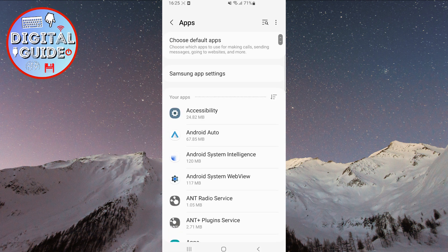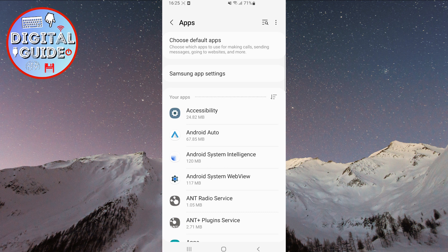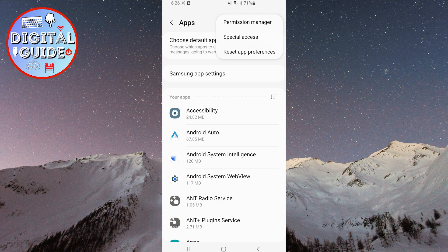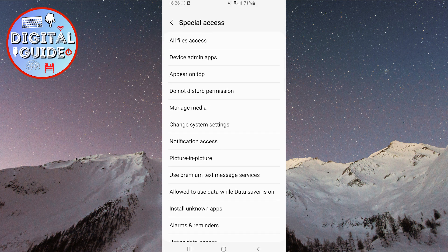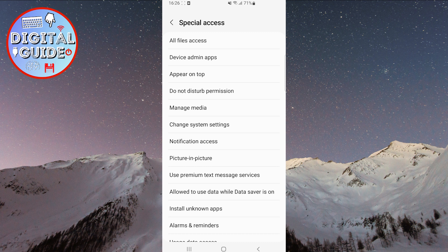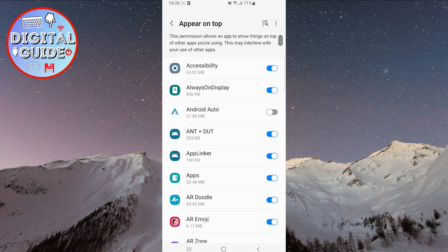Now, in the top right corner of the screen, you will see three dots. Click on that. A small menu will open. Choose the second option from the menu, Special Access. Then click on the third option, Appear on Top.